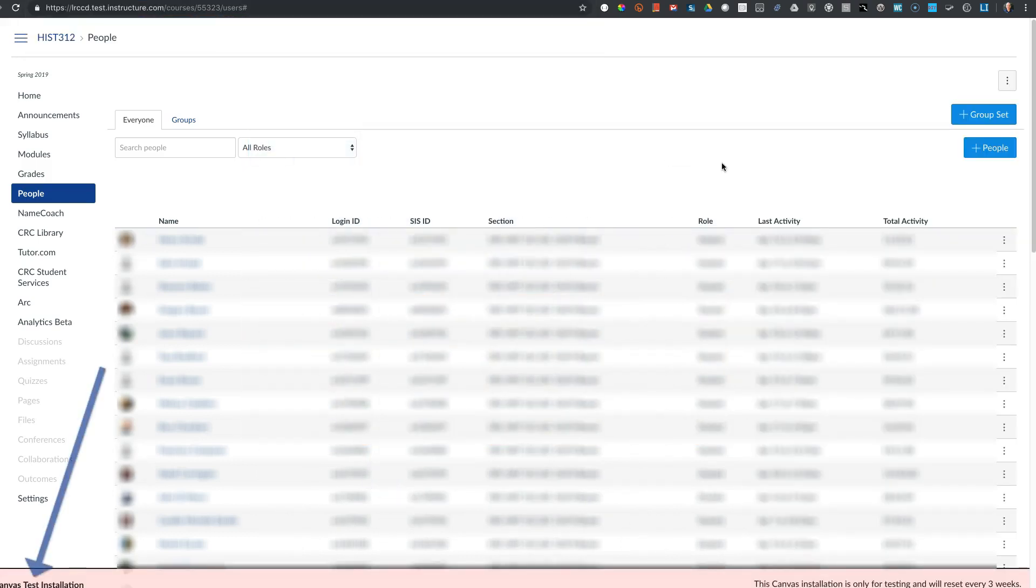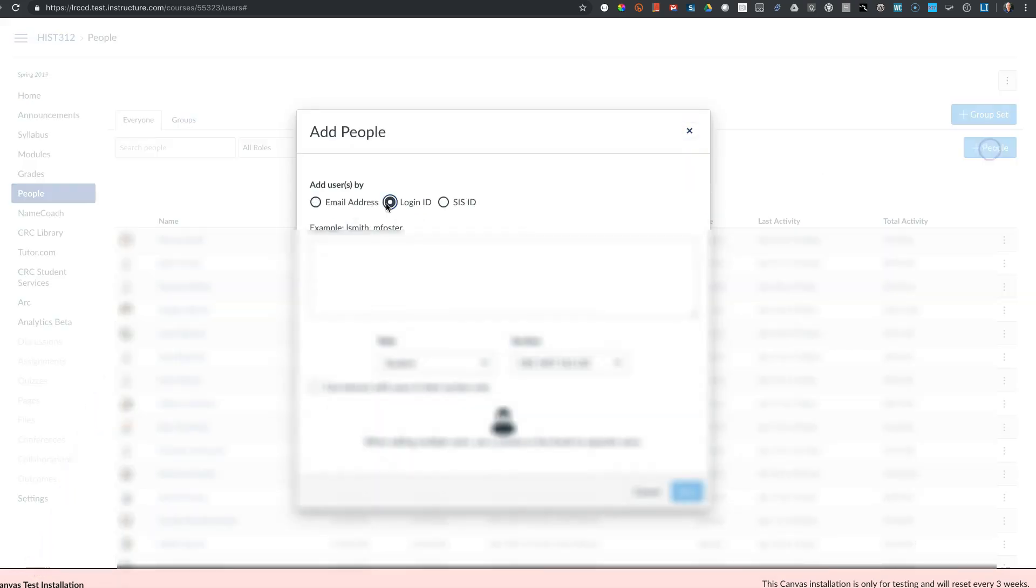Then in the test instance, that student can be added to the class manually, choosing the option for login ID, include the W.